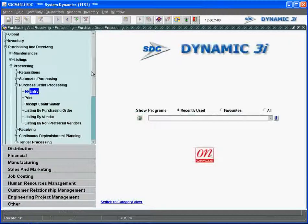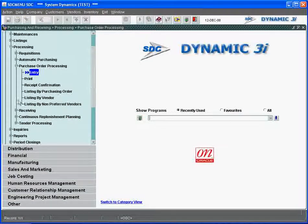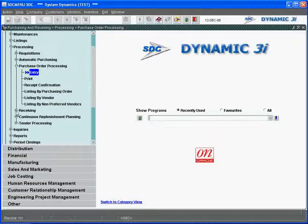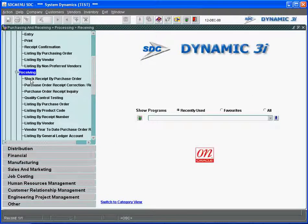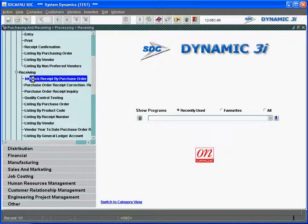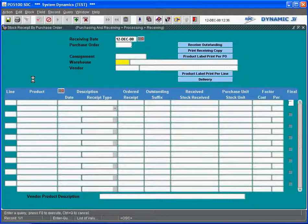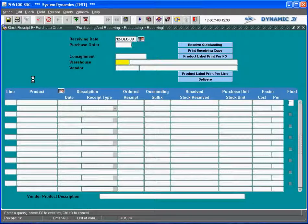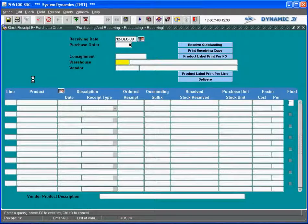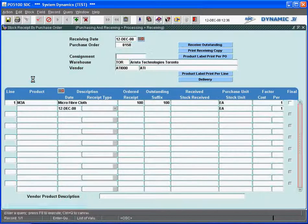So we take this order 8158 and we now are in a receiving function. We go into the receiving functionality in Dynamic 3i. We'll do a stock receipt by purchase order and we'll call up that purchase order that we had, 8158. Key that in there.